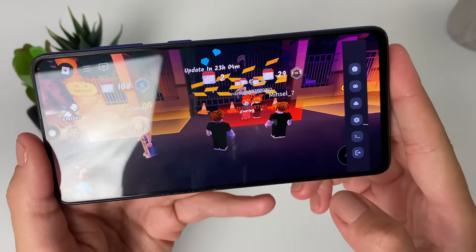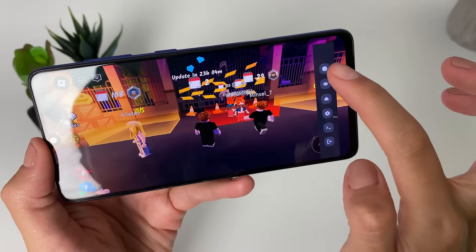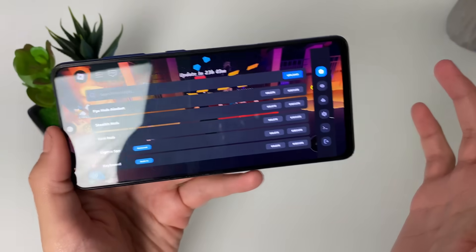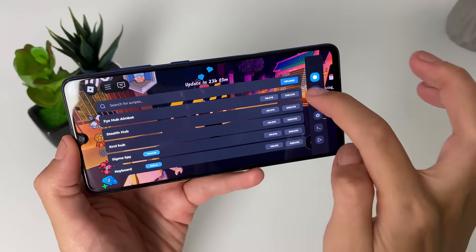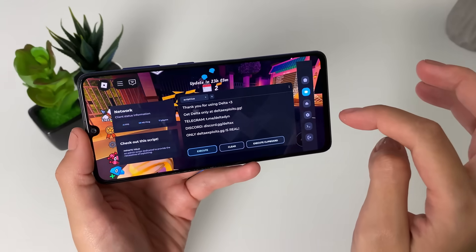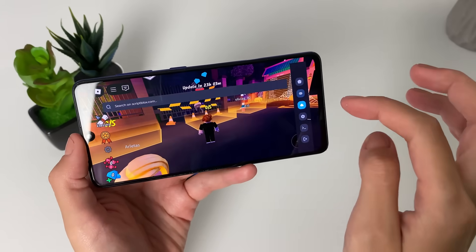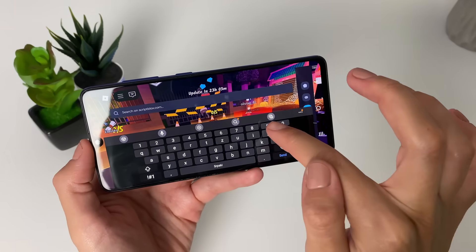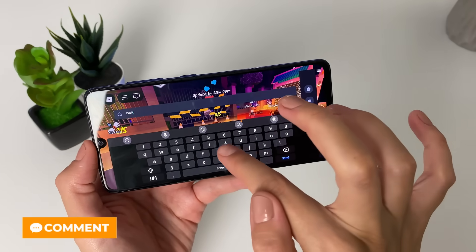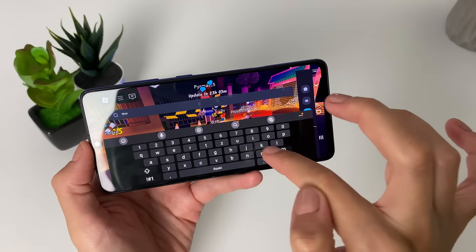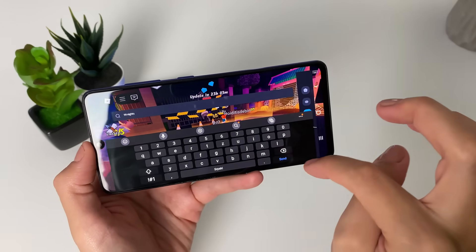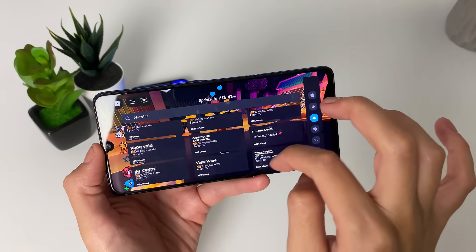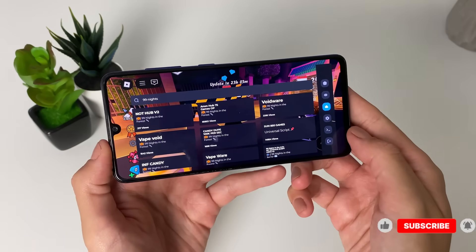The Delta Executor is right on the side right here. We can go to the homepage where I can see all the scripts I previously got. Then I have here some platforms that I can enter on Telegram or Discord, or I can go to the browser and simply search for, for example, 99 nights. And then I will see all the scripts that I can get for 99 nights.